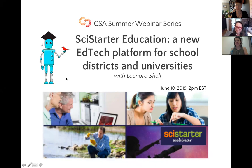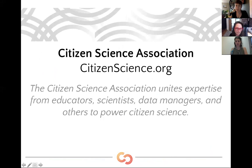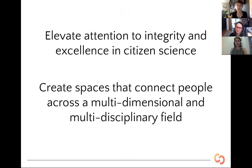We're excited to have so many folks signed up for this webinar as we launch a summer of webinars offered both by our organizational members and also by our working groups. In a moment, I'm going to turn it over to Leah to dig into some of the SciStarter tools and platforms. But I wanted to briefly share a little bit about CSA. We are launching a new three-year strategic plan with four pillars.